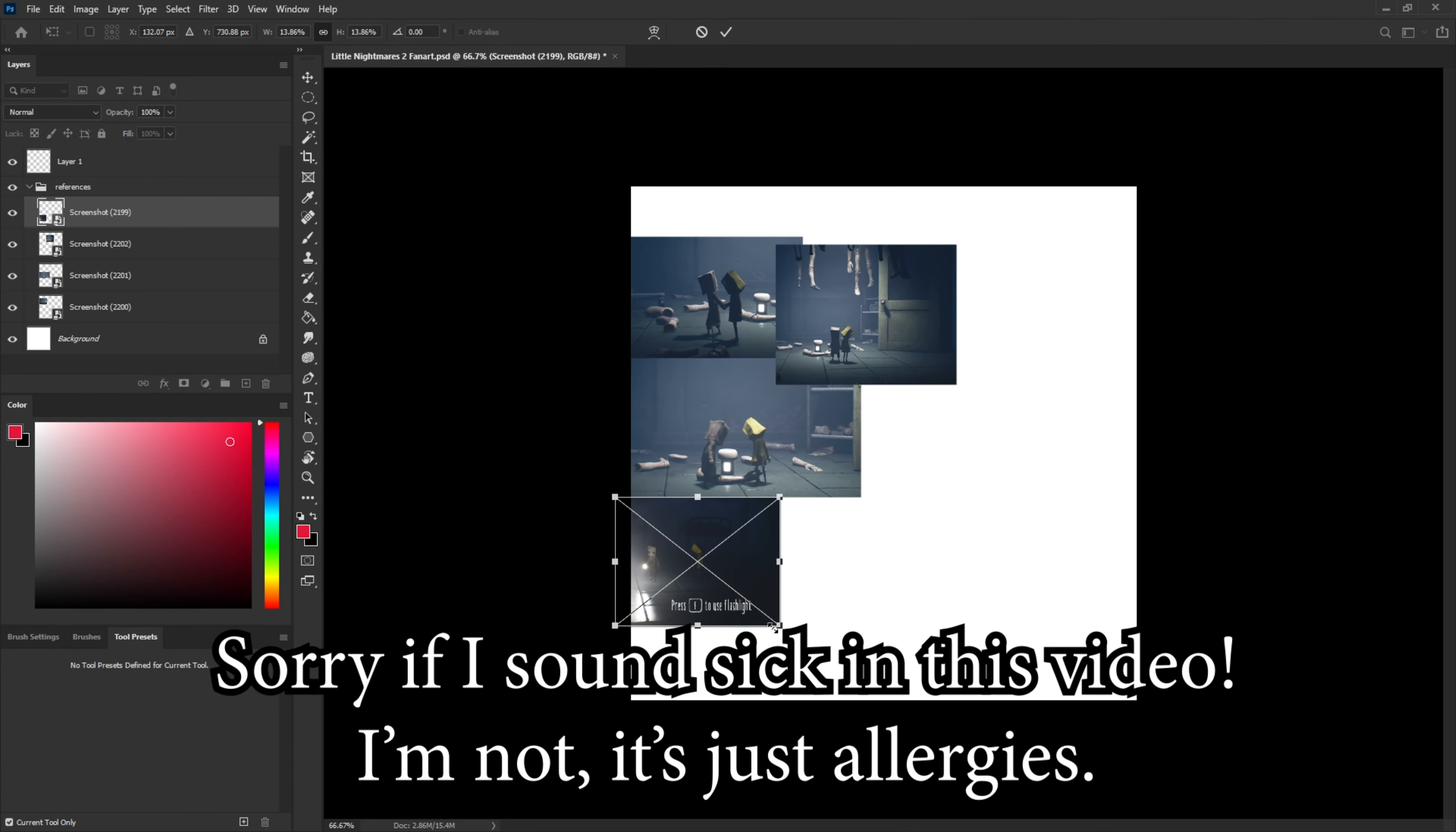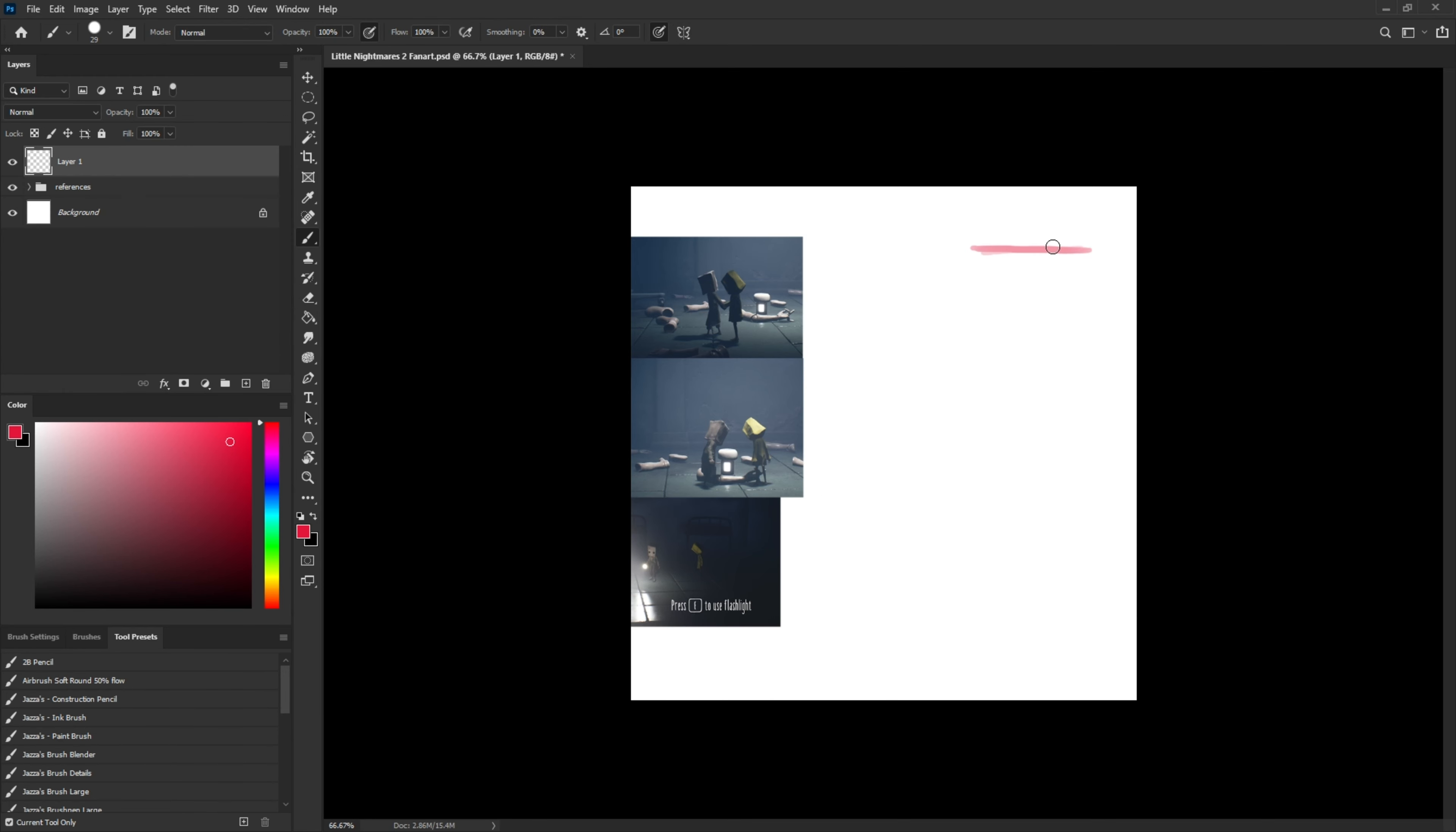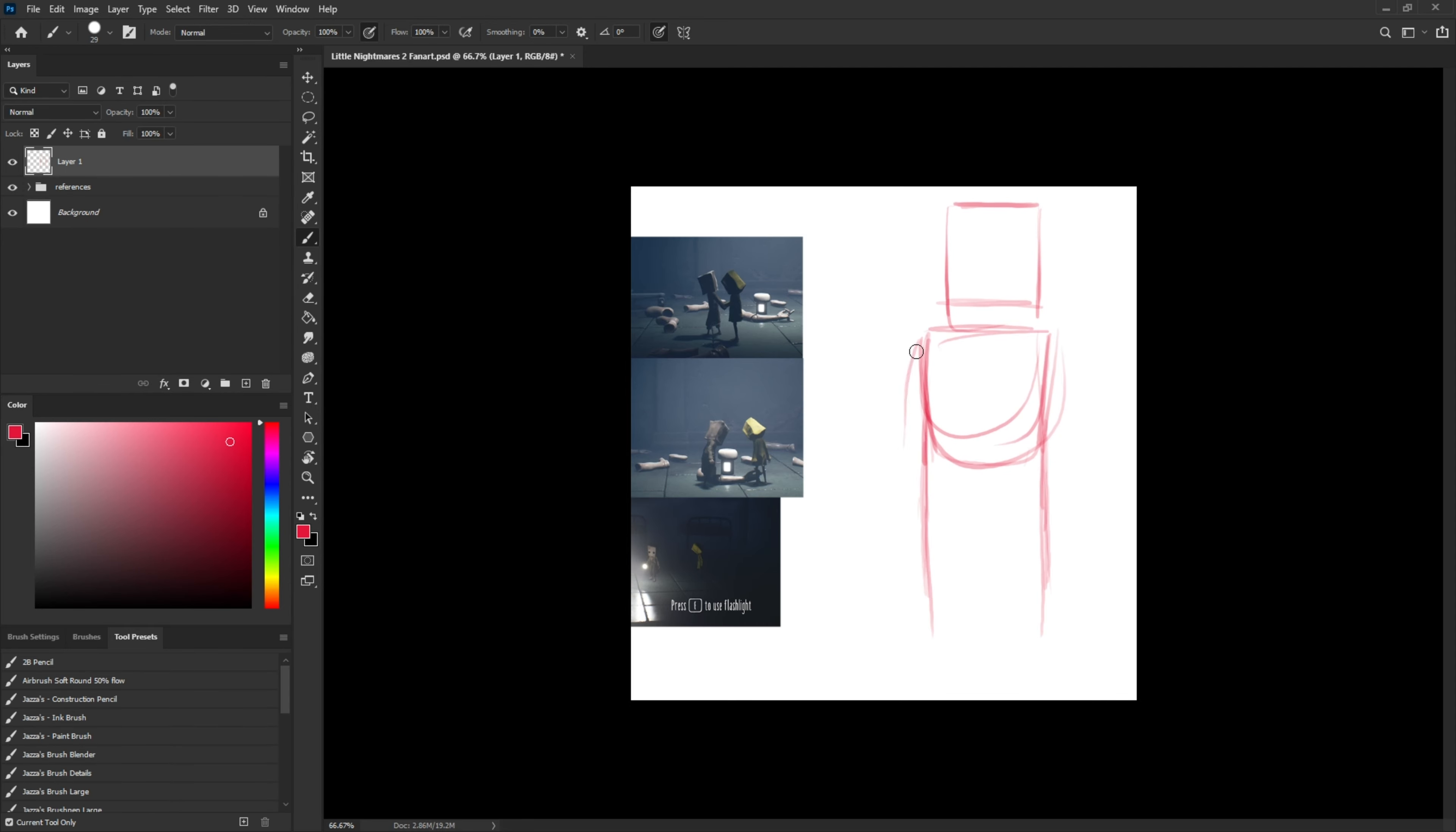Hi everyone, today I'm going to be drawing some Little Nightmares 2 fan art. So I started off by resizing the references, which are just screenshots from the game. I decided Mono and Six were going to be holding hands.